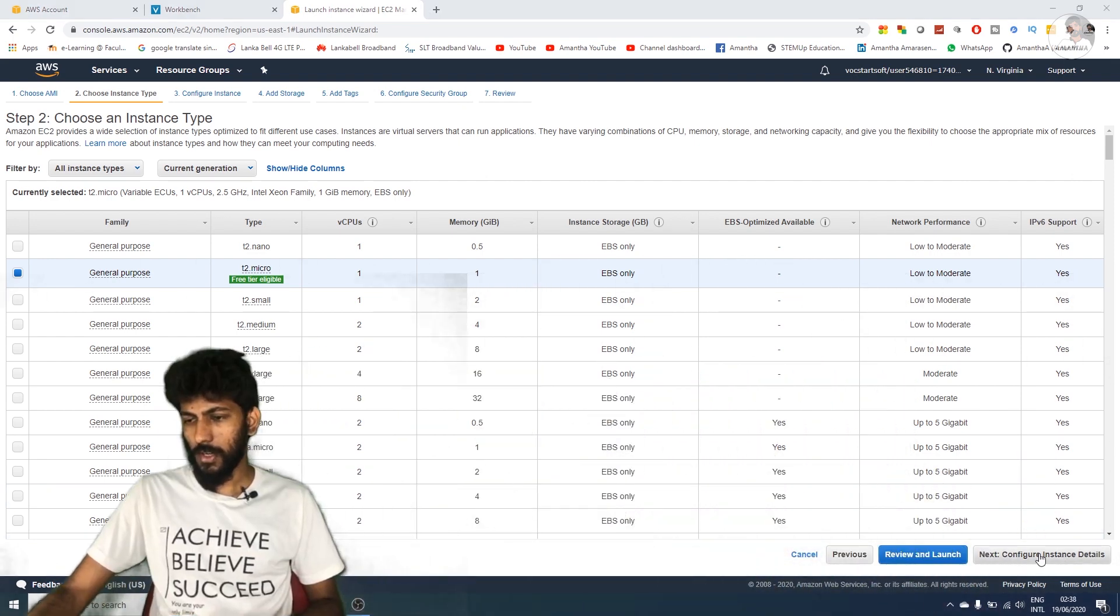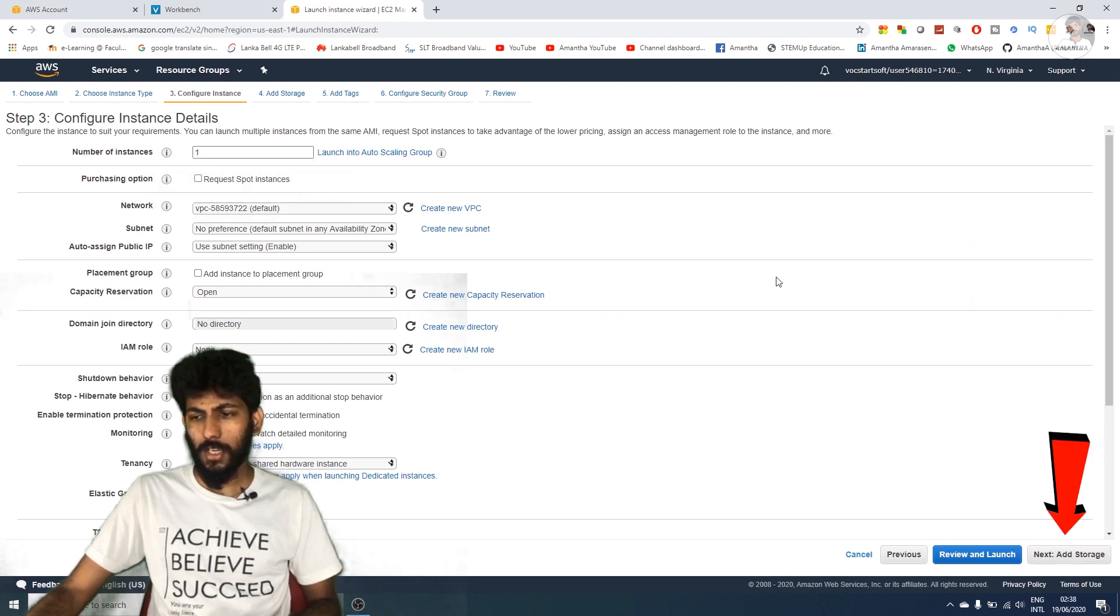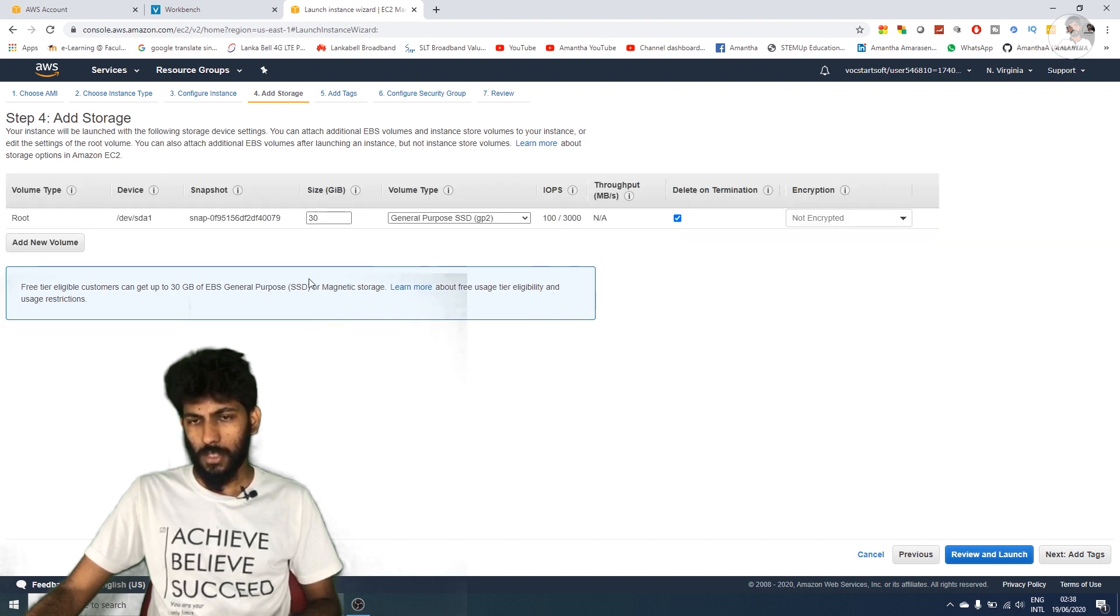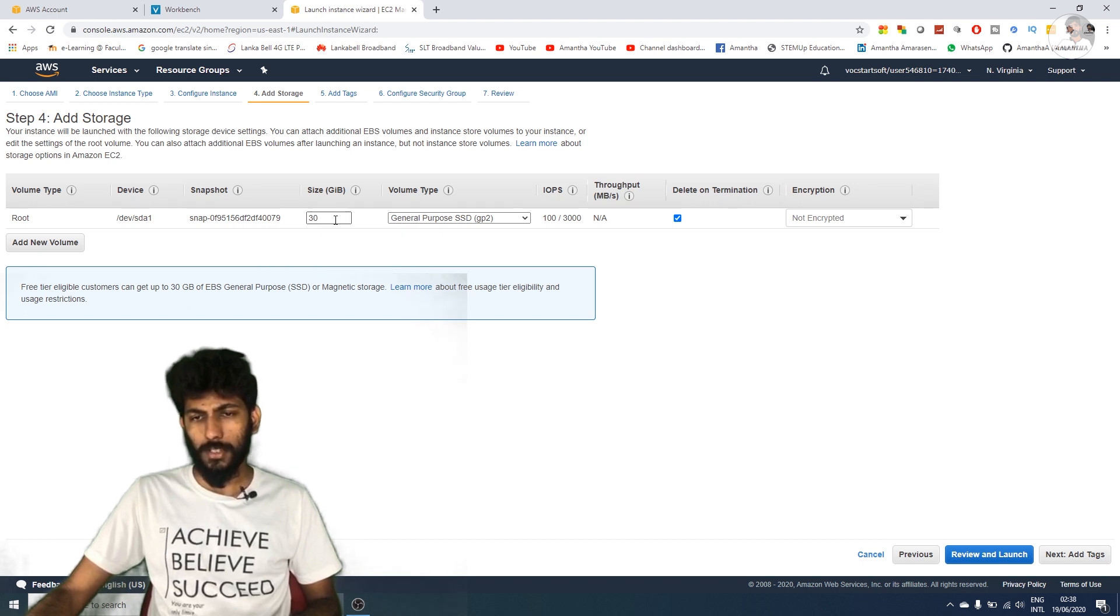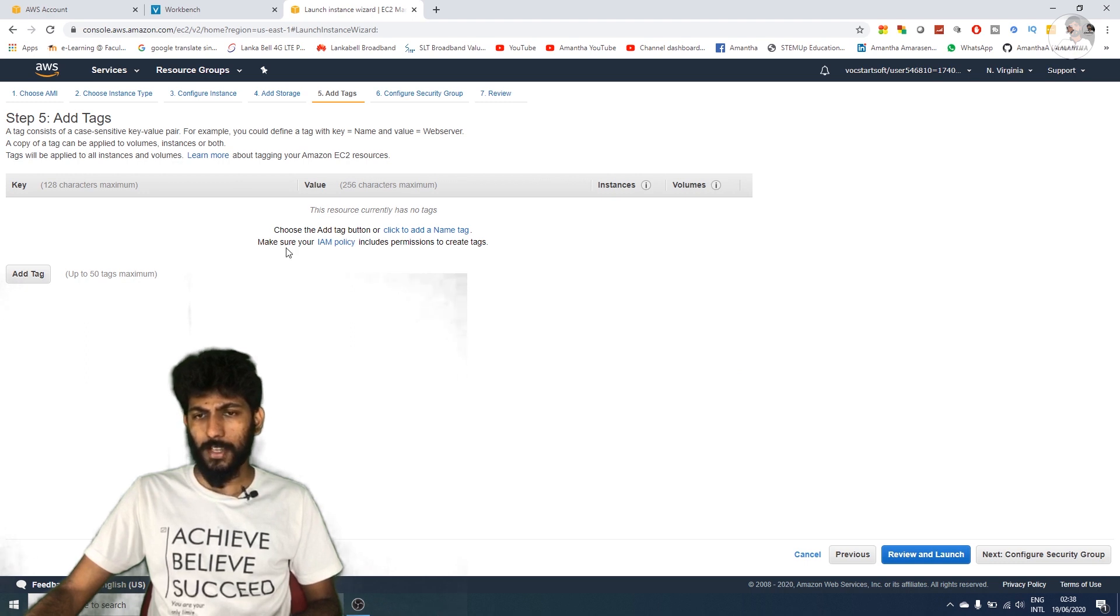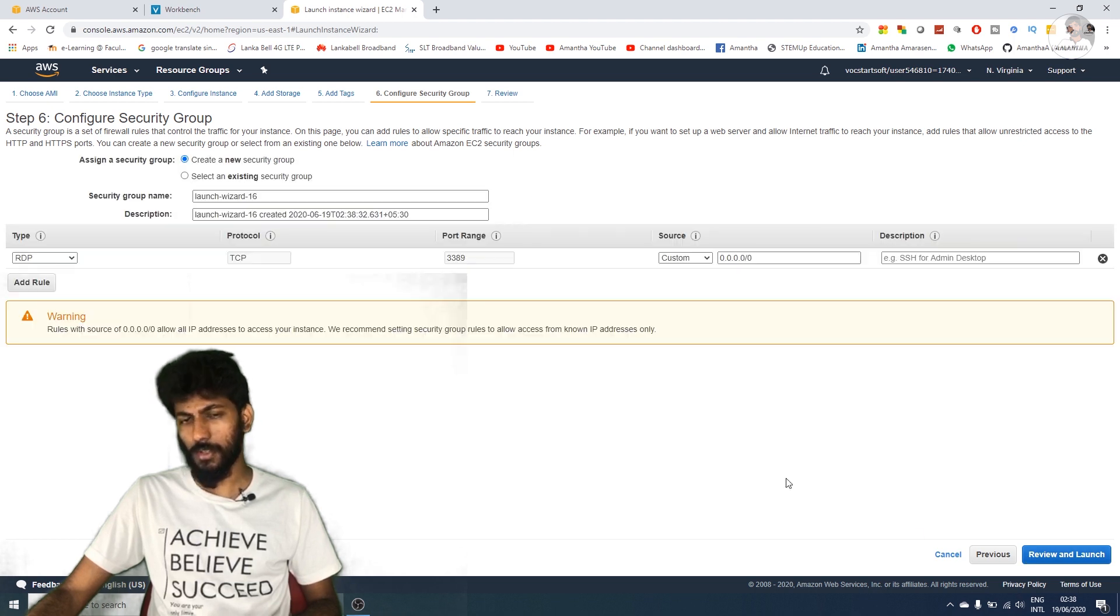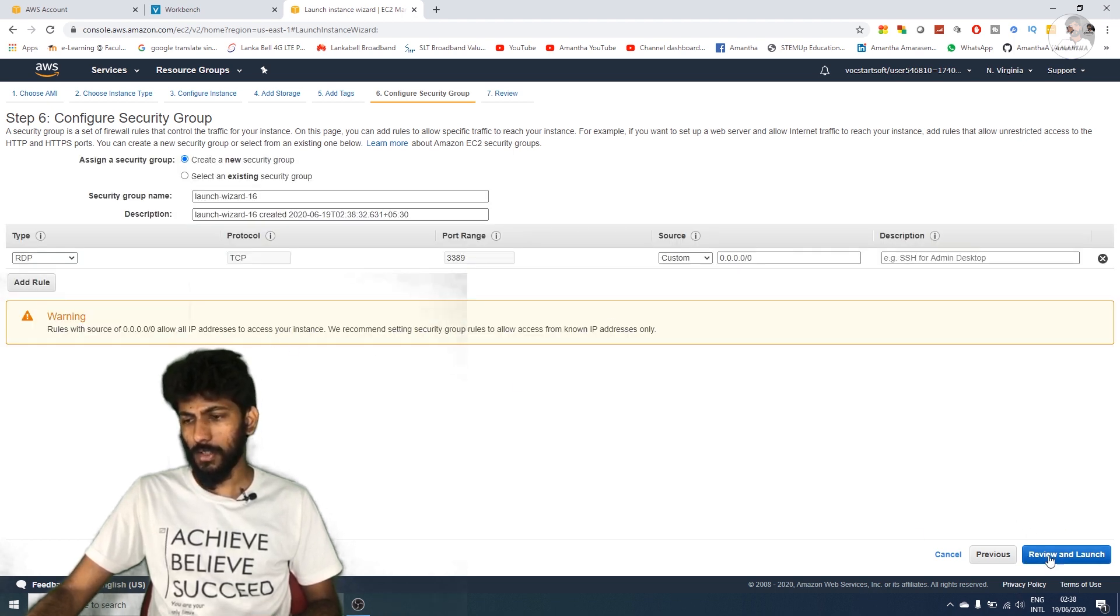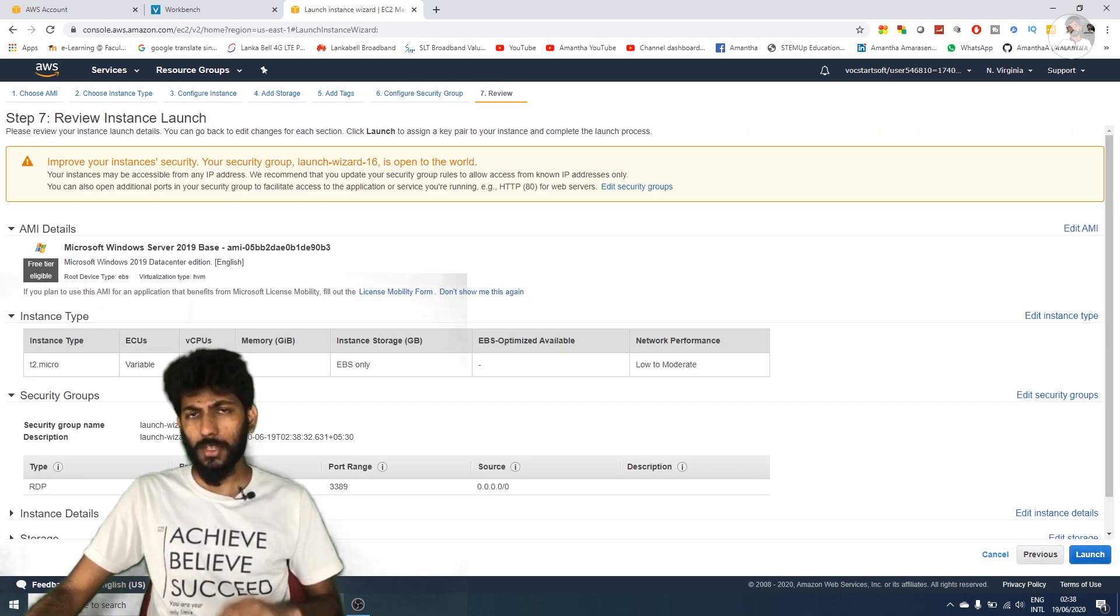Click next through configuration screens. Add storage - for Windows the hard disk size is 30 GB. Then add tags, which is optional. Configure security groups and then review and launch.